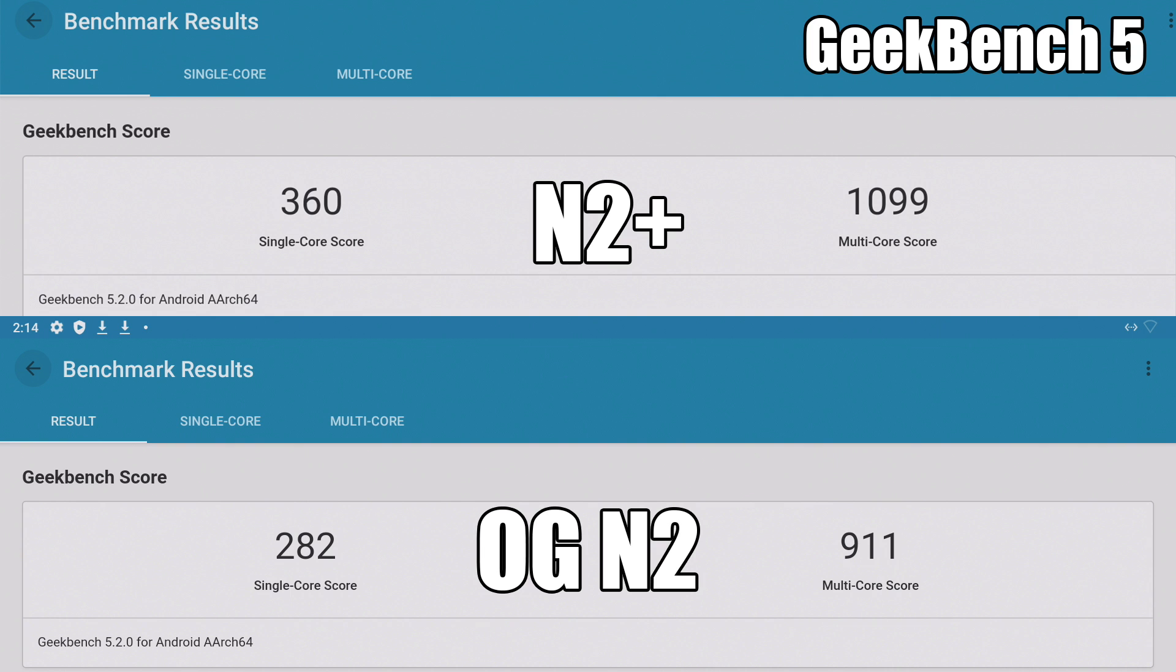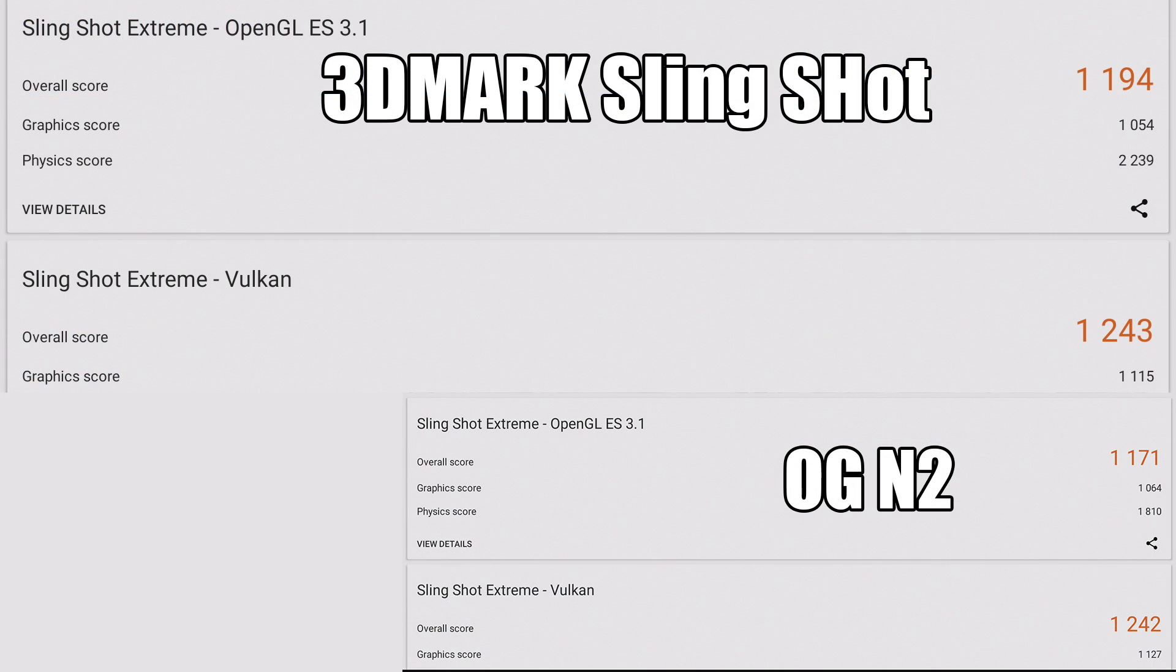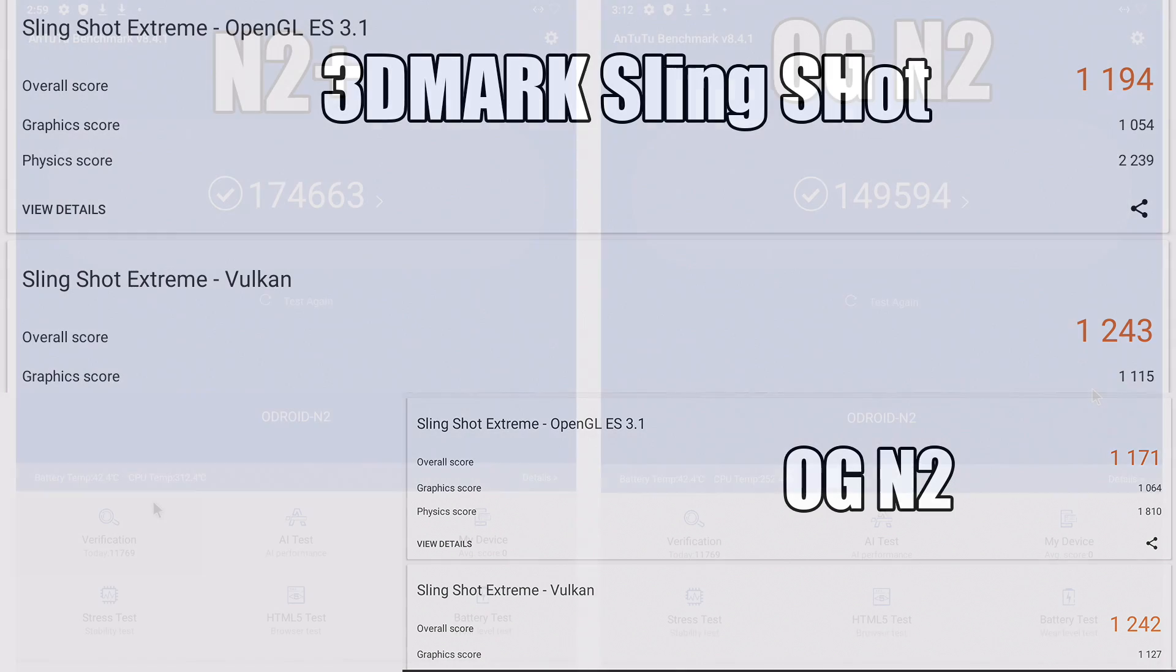The next benchmark I ran was 3DMark Slingshot. Keep in mind they did not overclock the GPU so scores here are basically the same.